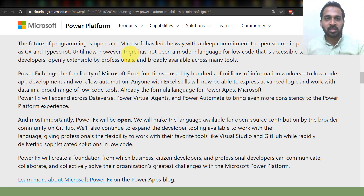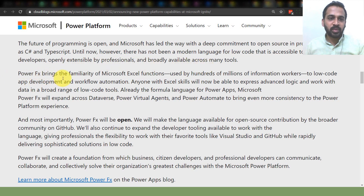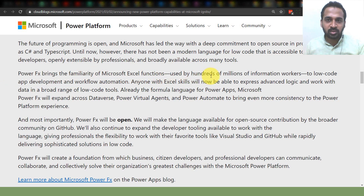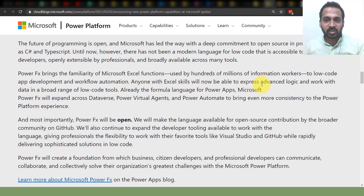Until now, however, there has not been a modern language for low code that is accessible to citizen developers, openly extensible by professionals, and broadly available across many tools. Power FX brings the familiarity of Microsoft Excel functions — used by hundreds of millions of information workers — to low-code app development and workflow automation. Anyone with Excel skills will now be able to express advanced logic and work with data in a broad range of low-code tools.